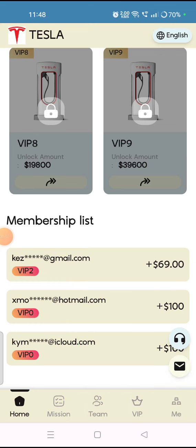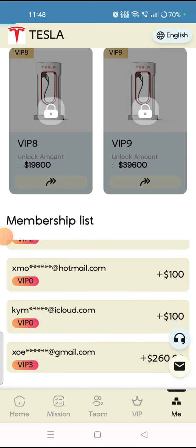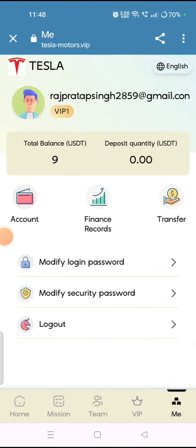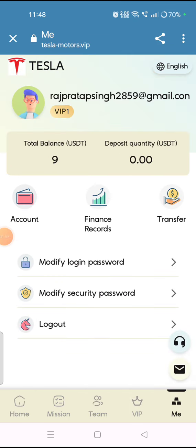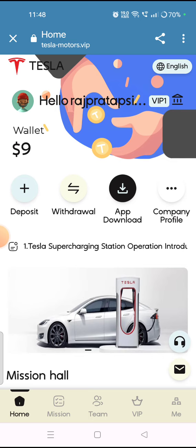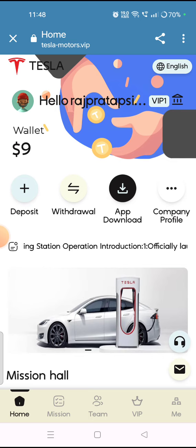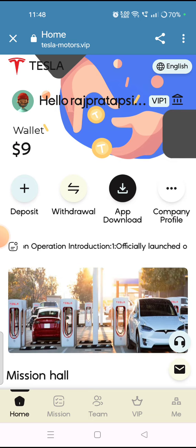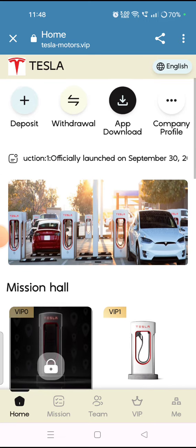Now you can check the interface, which includes a membership list, daily earnings of users, and a 'Me' section where you can check your account details and other information. Now I will tell you how you can start earning and how you can deposit money on this website.